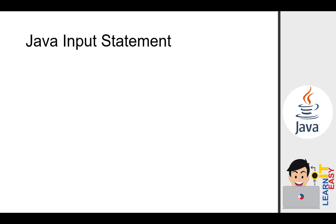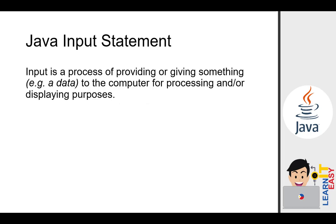Java Input Statement. Input is a process of providing or giving something, for example, a data, to the computer for processing and or displaying purposes.